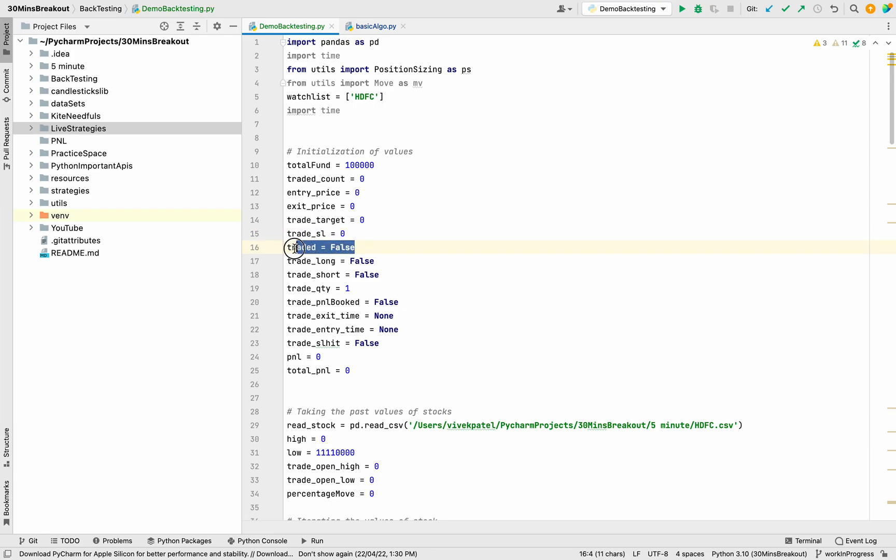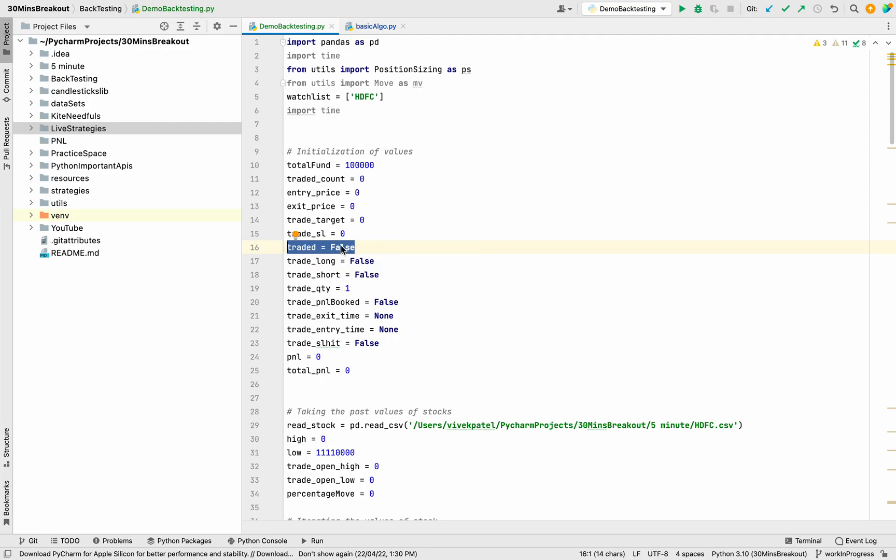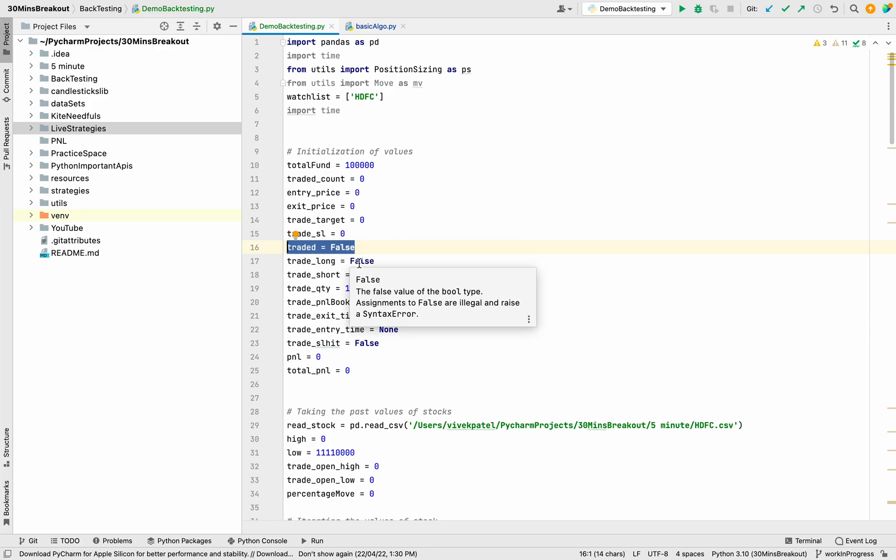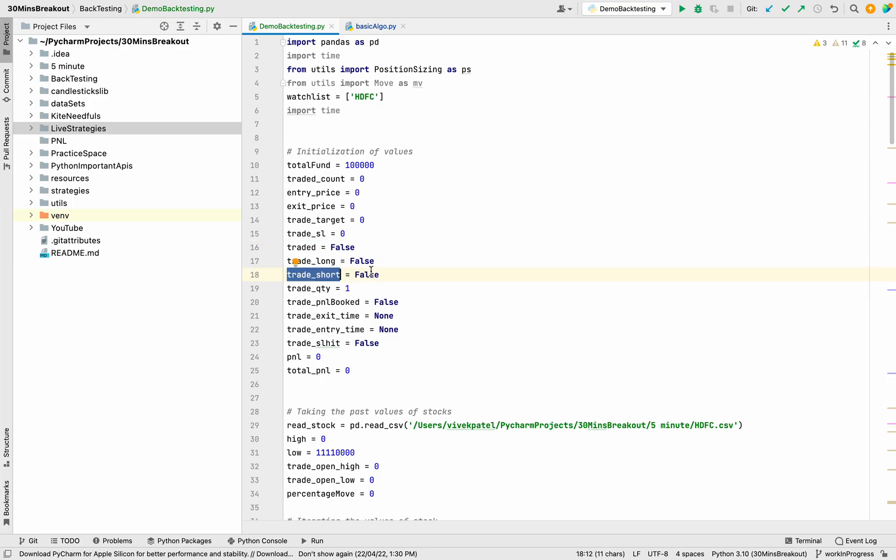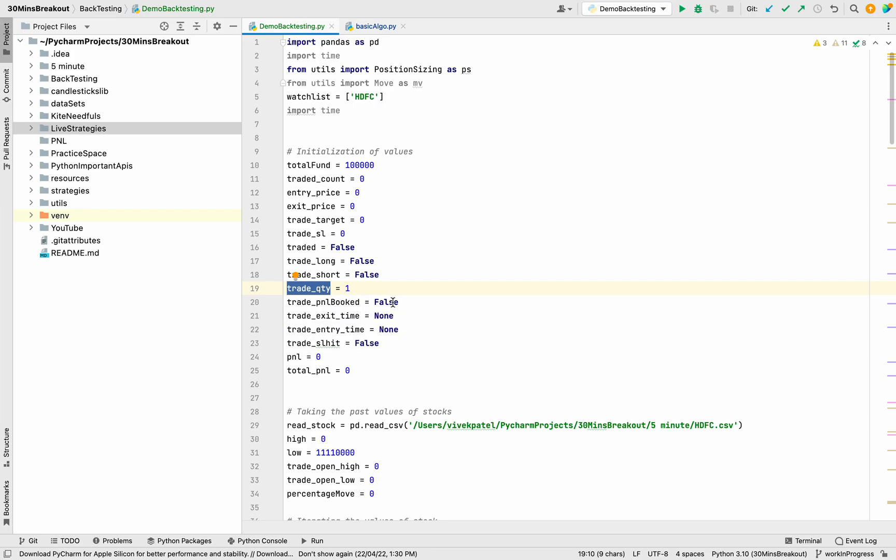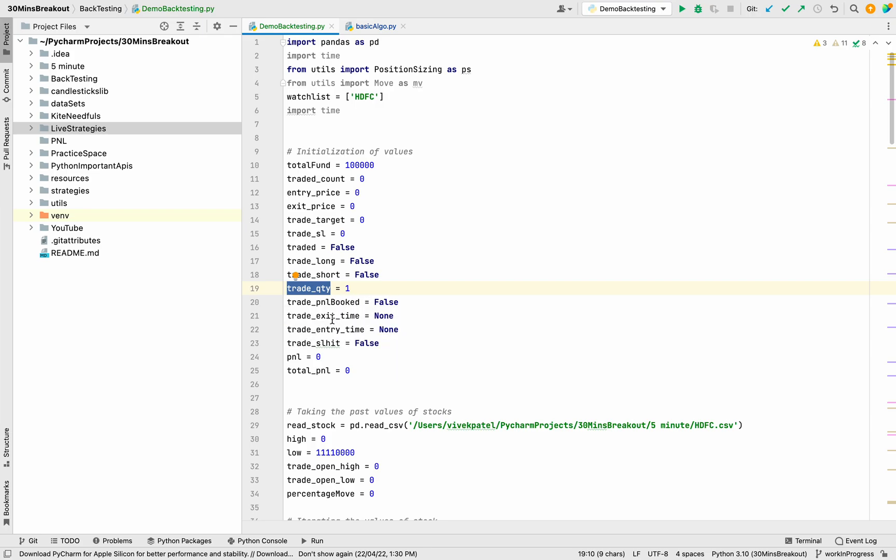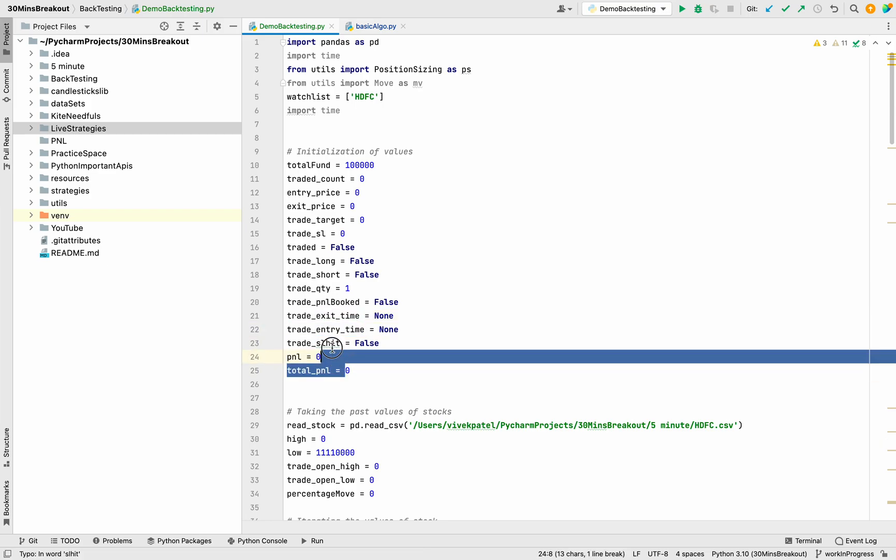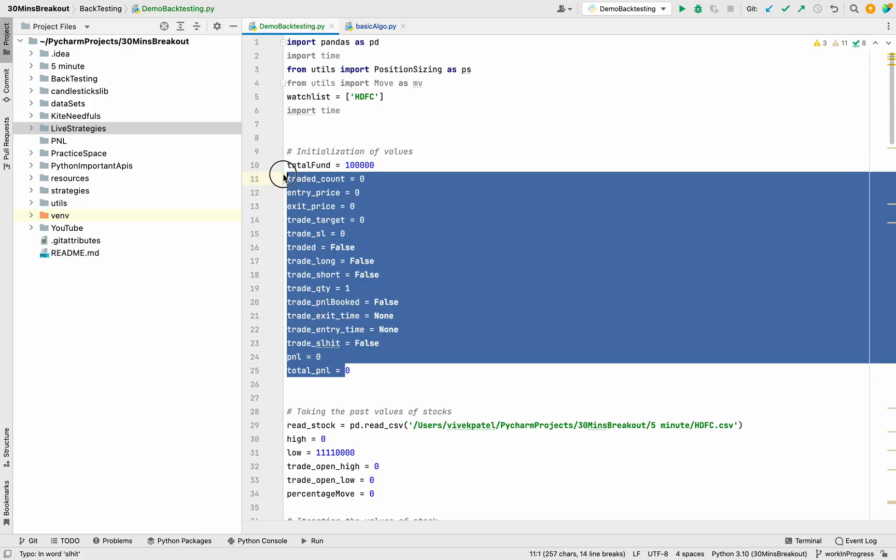Total fund, total trade count, entry price, exit price, trade target, trade stop loss. Traded is like if we have entered the market or not—initially it is false because we haven't entered the market. Trade long is false, meaning upward direction; trade short is downward direction. Quantity, trade book, P&L booked is false like there is no profit and loss booked. Entry time, exit time, and trade stop loss hit—these variables are important to track all the live movements.